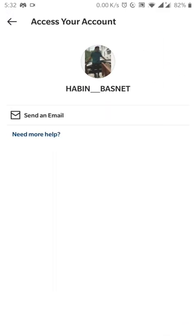Once you type your username, you have these options to access your account.